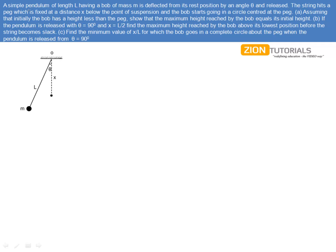As the question says, a simple pendulum of length L having a bob of mass m is deflected from its rest position by an angle theta and released. The string hits a peg which is fixed at a distance x below the point of suspension and the bob starts going in a circle centered at the peg. Assuming that initially the bob has a height less than the peg, show that the maximum height reached by the bob equals its initial height. If the pendulum is released with theta equal to 90 degrees and x is L/2, find the maximum height reached by the bob above its lowest position before the string becomes slack. Then find the minimum value of x/L for which the bob goes in a complete circle about the peg when the pendulum is released from theta equal to 90 degrees.